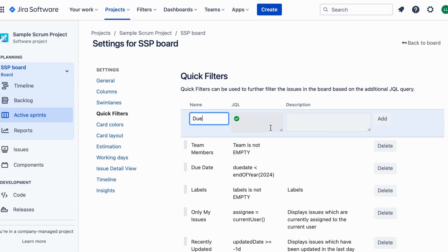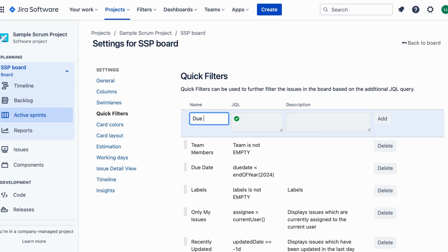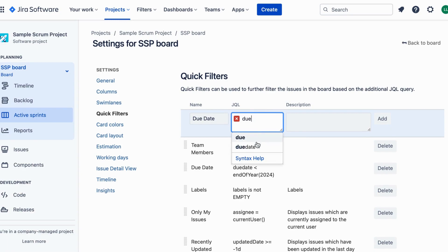Step 6: a pop-up window will appear where you can configure your quick filter. Step 7: in the JQL query field, enter the JQL query for filtering tasks by due dates.